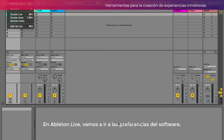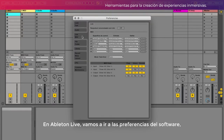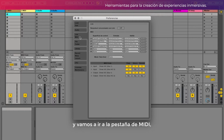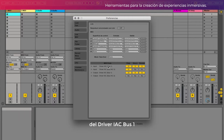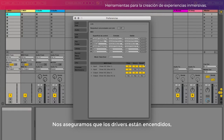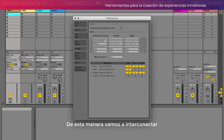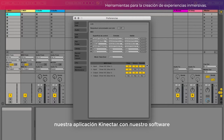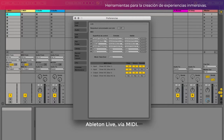En Ableton Live vamos a ir a las preferencias del software y vamos a ir a la pestaña de MIDI. En esta pestaña vamos a encontrar la entrada del Driver IAC Bus 1, que previamente hemos seleccionado en nuestra aplicación de KineTart. Nos aseguramos que los drivers están encendidos en sus distintos modos de control y sincronización. De esta manera vamos a interconectar KineTart con Ableton Live vía MIDI.